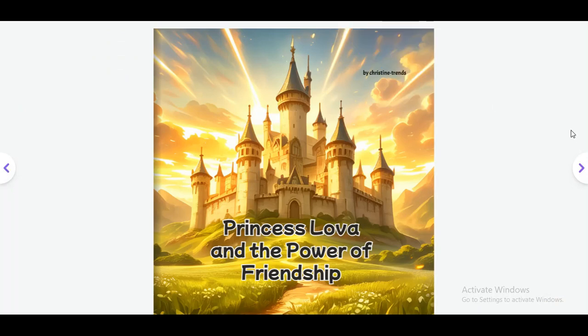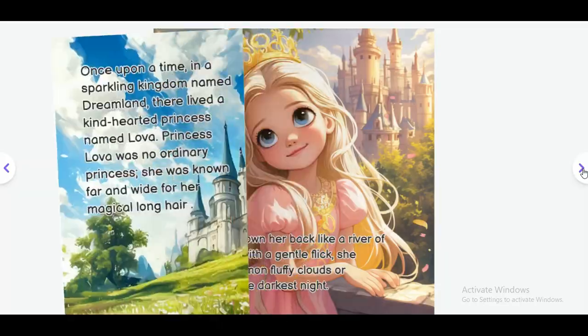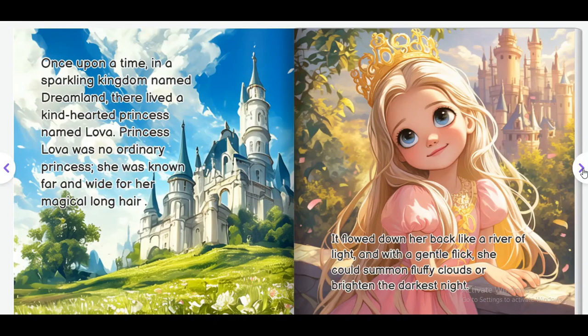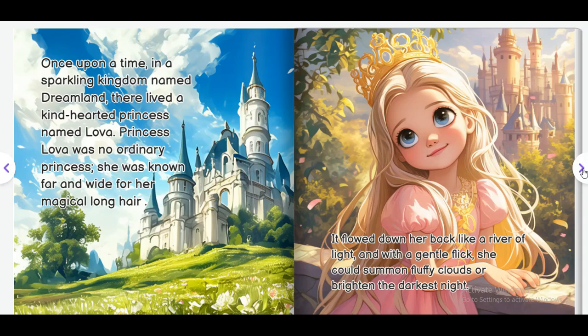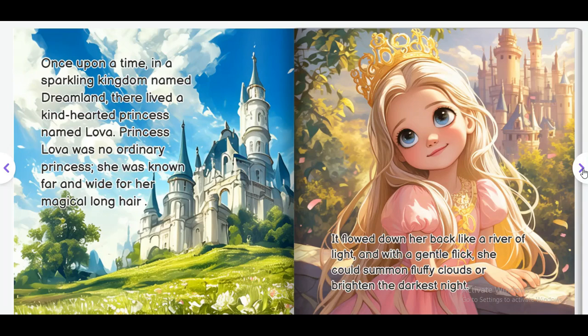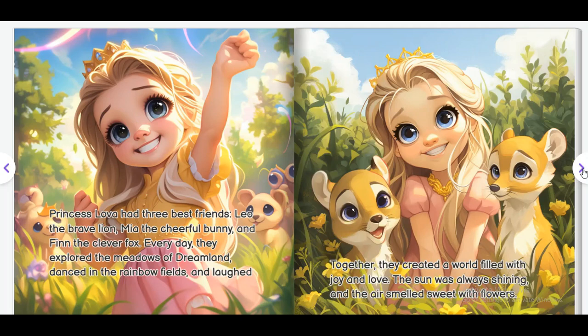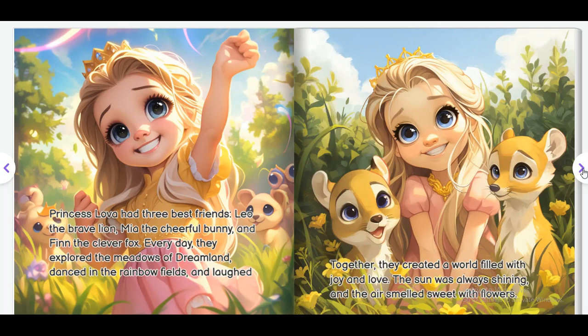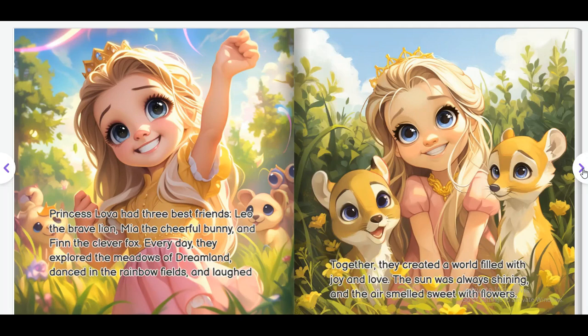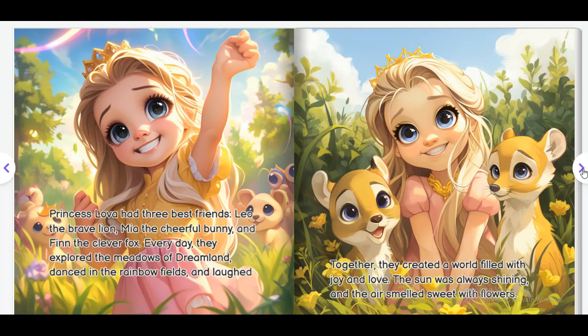Princess Lova and the Power of Friendship. Once upon a time, in a sparkling kingdom named Dreamland, there lived a kind-hearted princess named Lova. Princess Lova was no ordinary princess. She was known far and wide for her magical long hair. It flowed down her back like a river of light. And with a gentle flick, she could summon fluffy clouds or brighten the darkest night. Princess Lova had three best friends: Leo the Brave Lion, Nia the Cheerful Bunny, and Finn the Clever Fox. Every day, they explored the meadows of Dreamland, danced in the rainbow fields, and laughed. Together, they created a world filled with joy and love. The sun was always shining, and the air smelled sweet with flowers.